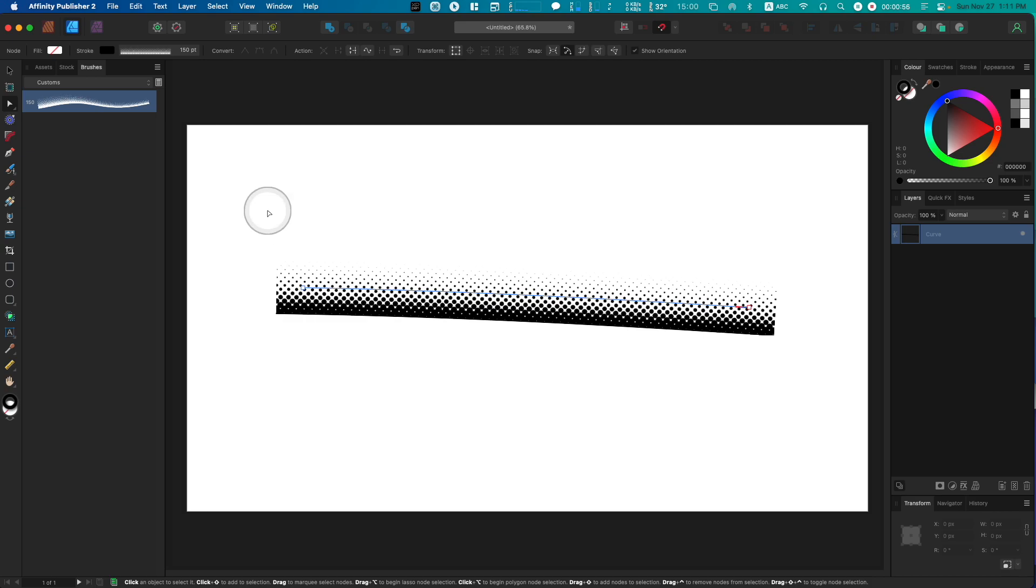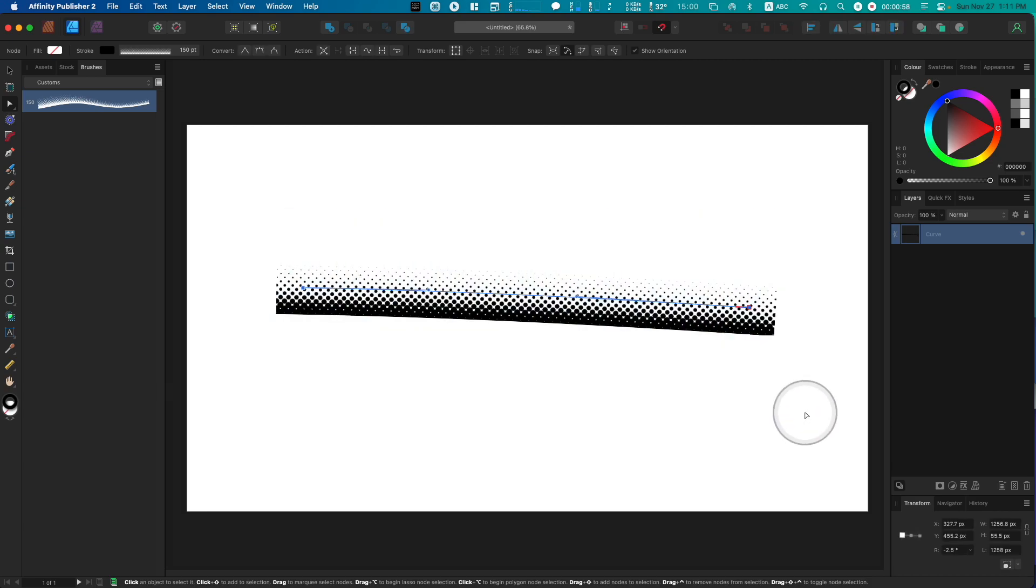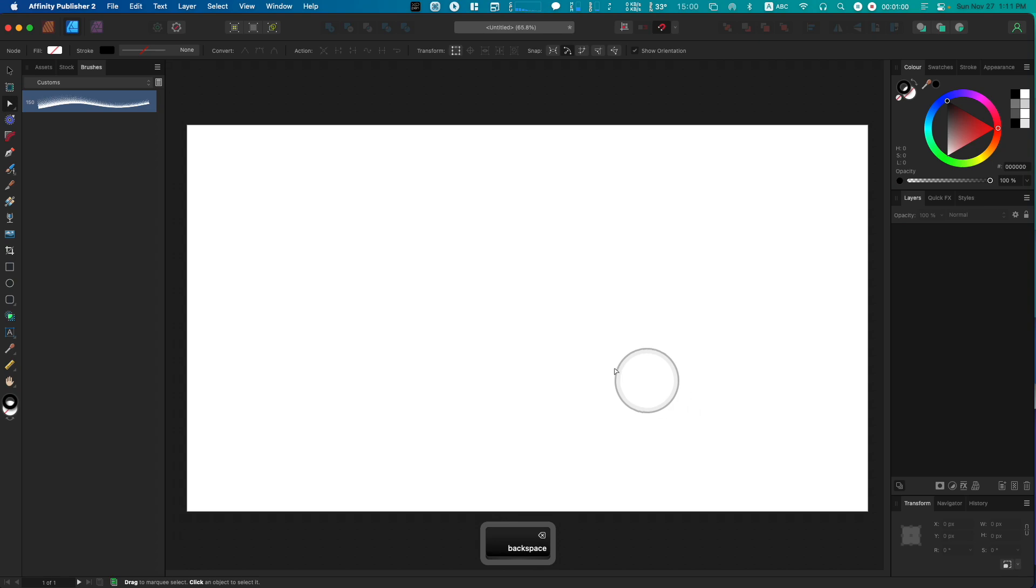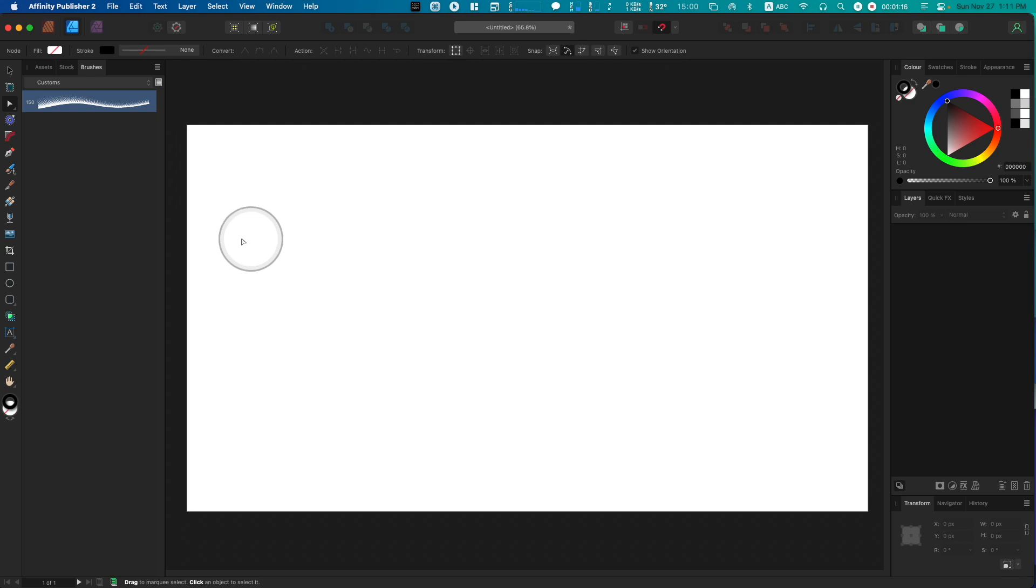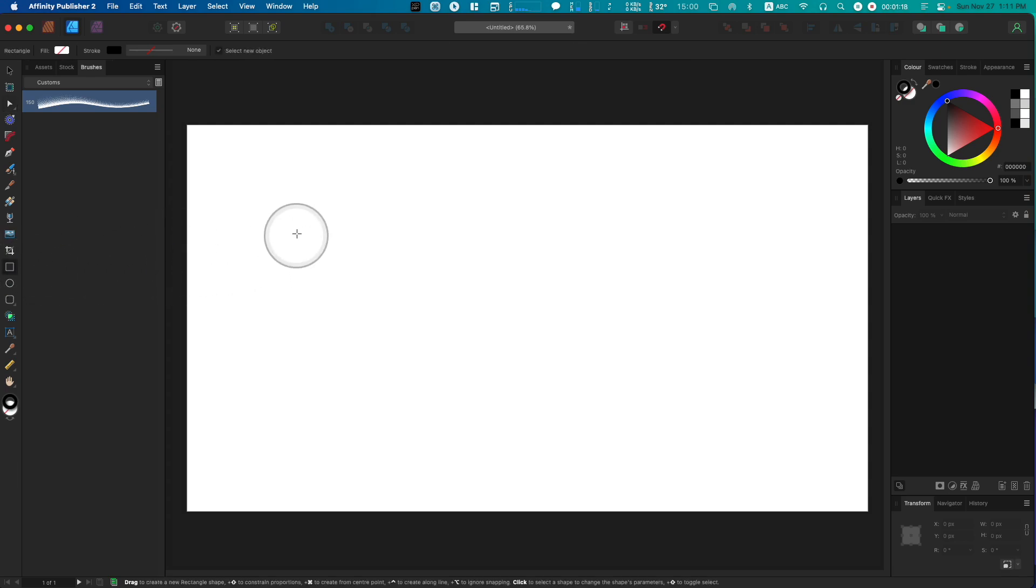Rather than giving you a lengthy commentary on the step-by-step, I'm just going to quickly walk you through so you can see how quickly you can do it once you understand what you're doing. First, I'm going to create an image for you. Step one: we need a rectangle.